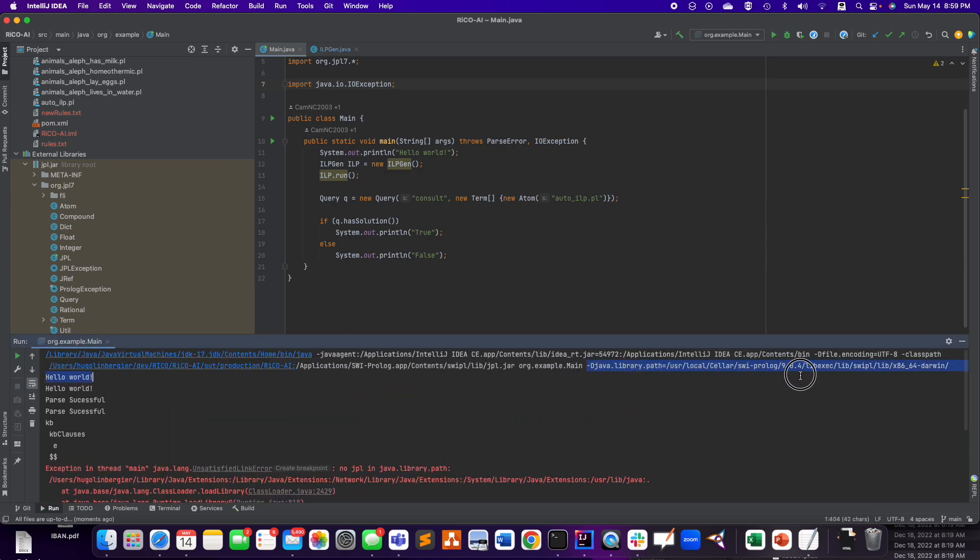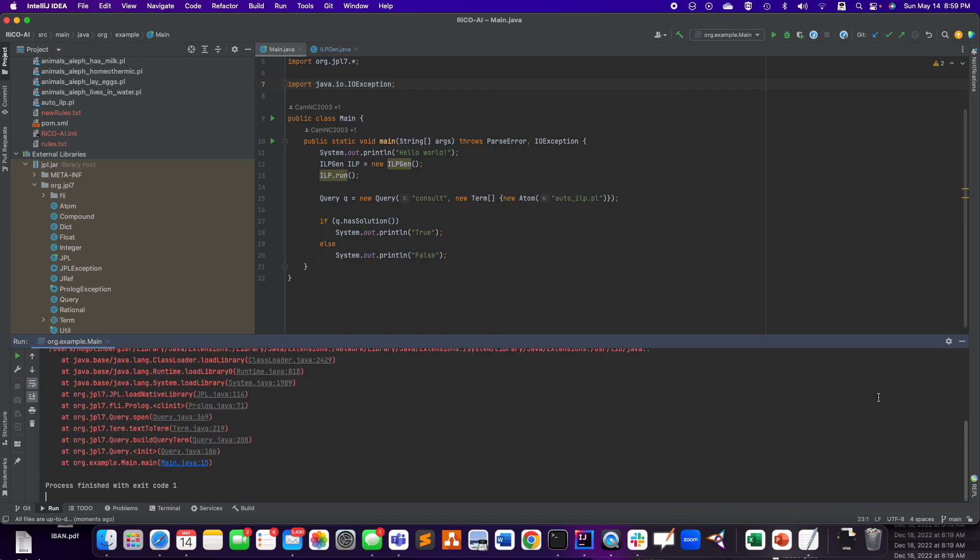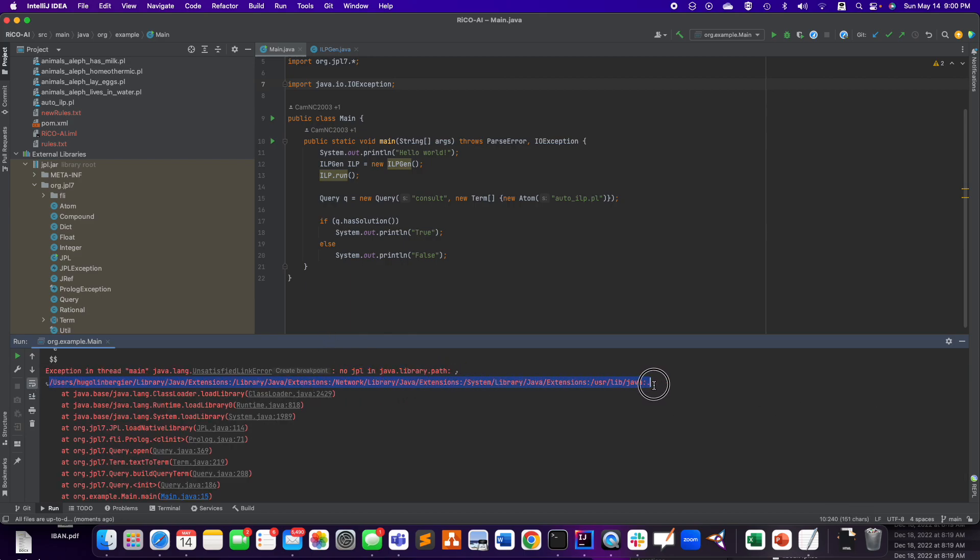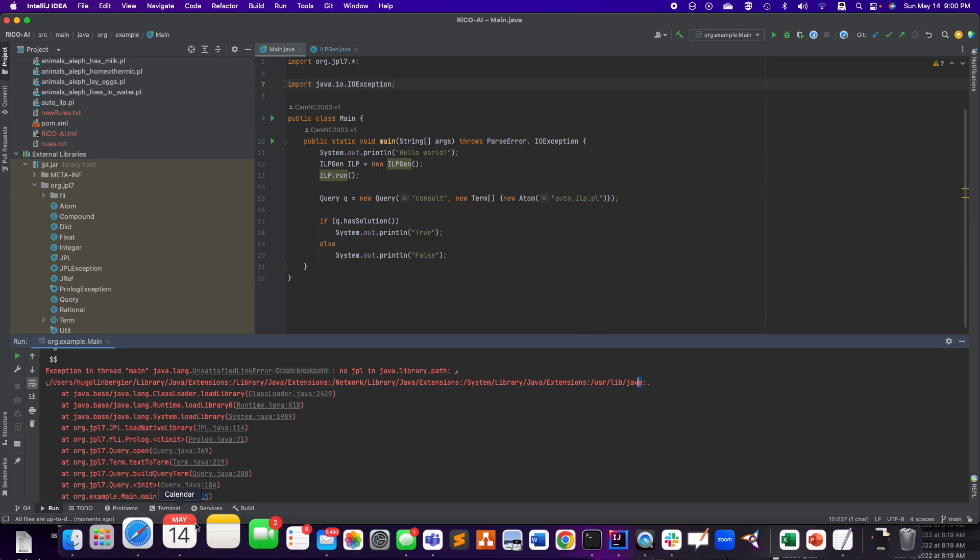I was like, well, the java.library.path is... I specified it here. And then it says, well, no JPL. And then the path it gives me, doesn't include the one I specified. And it gave me so much nightmare because I could not figure this out.